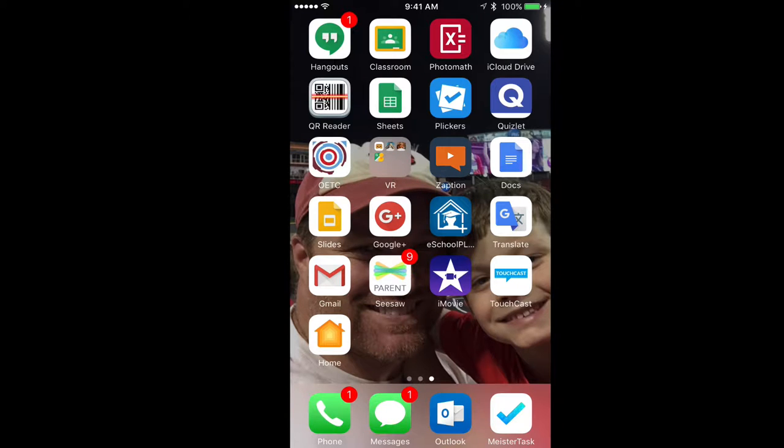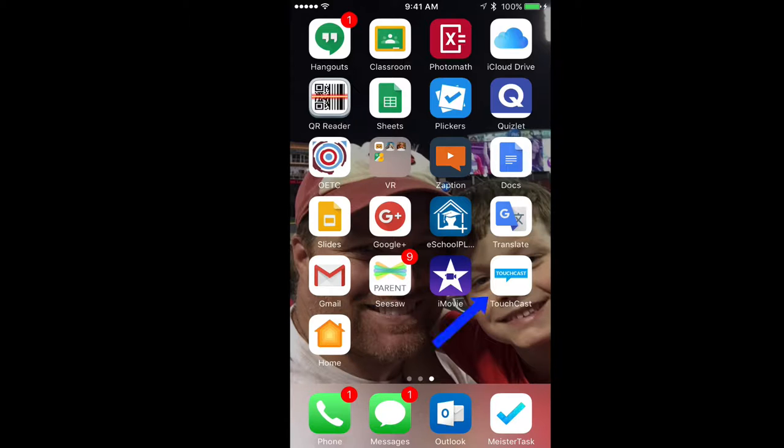Alright staff, today we're going to be sharing a really cool application. It is called TouchCast and this was brought to our attention by an MECC teacher, Jenny Davis. Thanks for sharing, Jenny. This application is great.